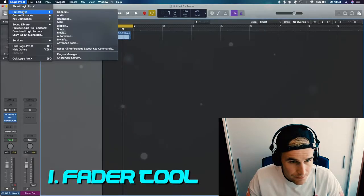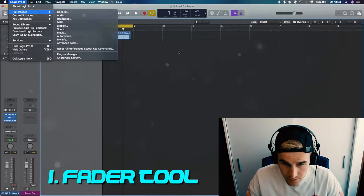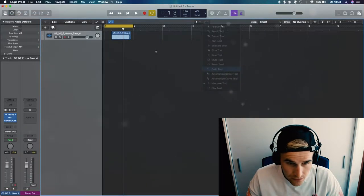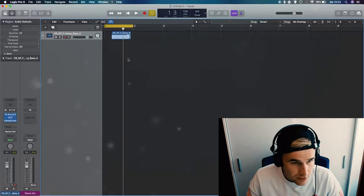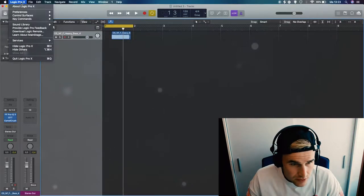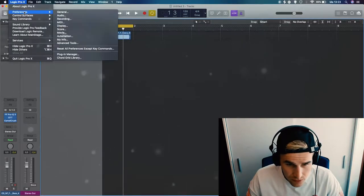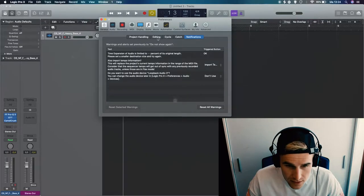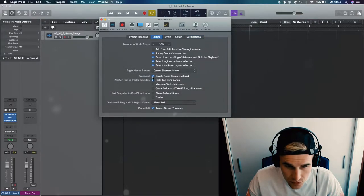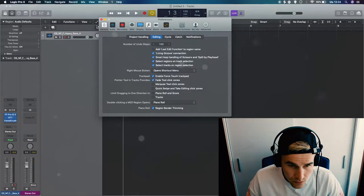so let's dive into it. First things first, the fade tool setting. Normally you could use the tool and actually make a fade, but there's also another option. You go to Preferences, General, go to Editing, and then there's this function called Fade to Click Sounds. Make sure that's enabled.